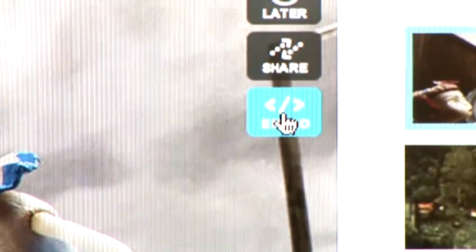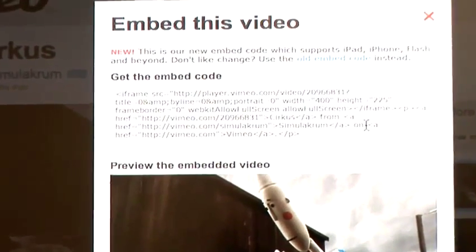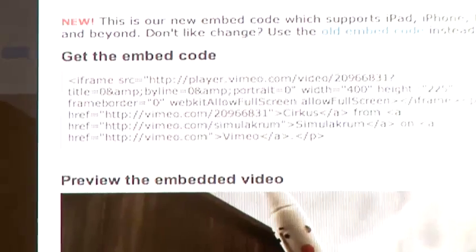Click on the embed button, and what you'll see is a window that shows the code that needs to be embedded into the website. That's where you're going to be adding it.